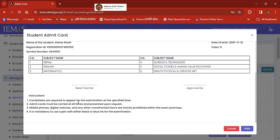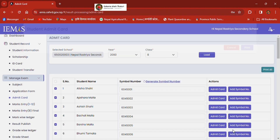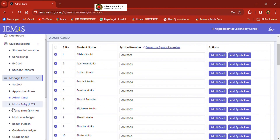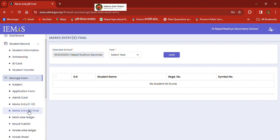Admit card — do you need to approve here? Internal marks entry, internal marks entry.